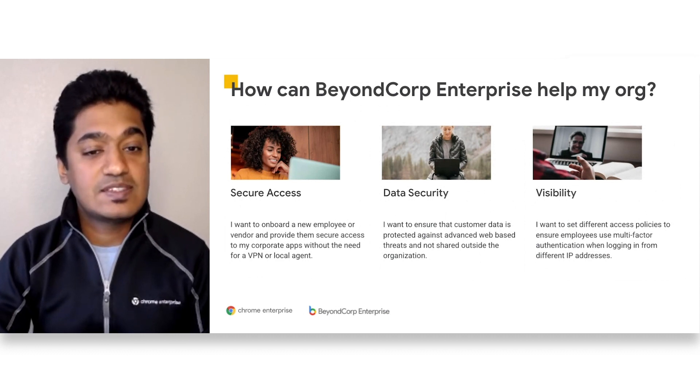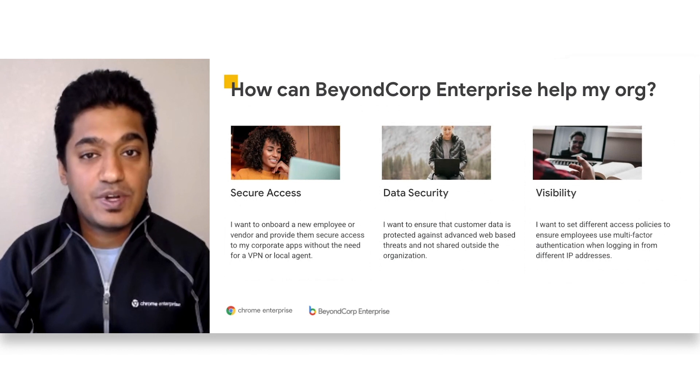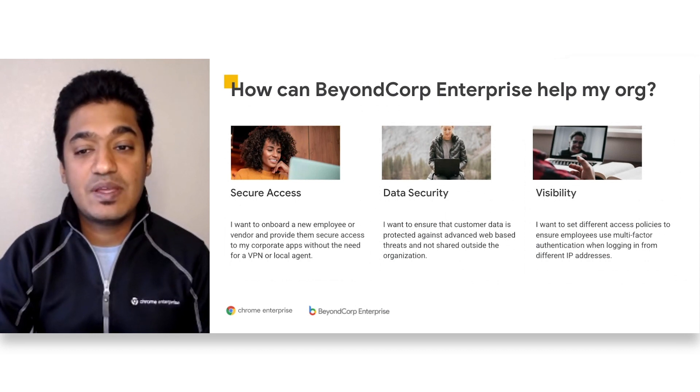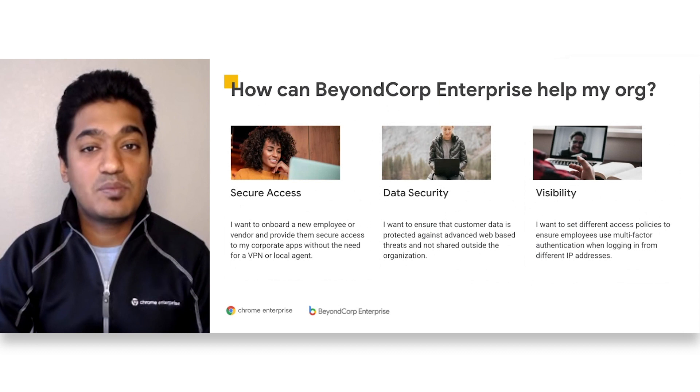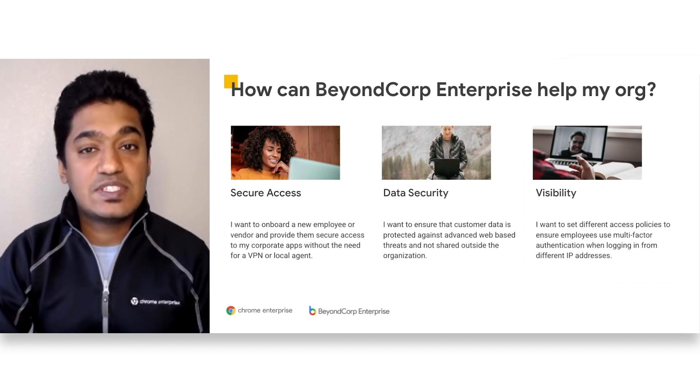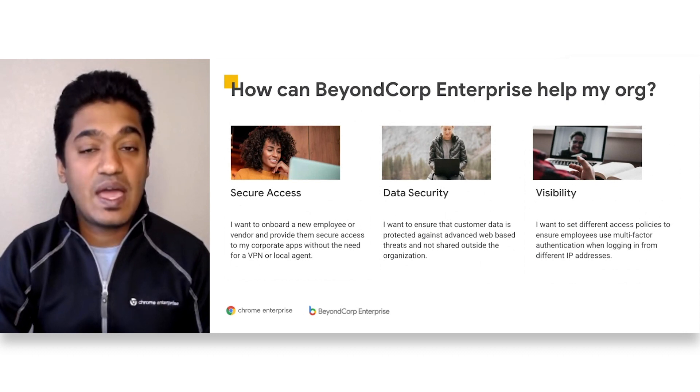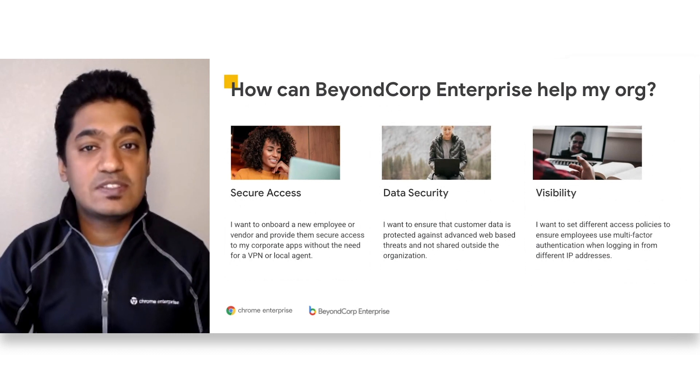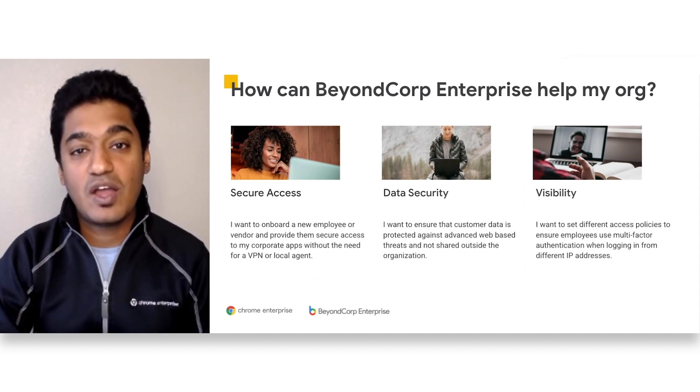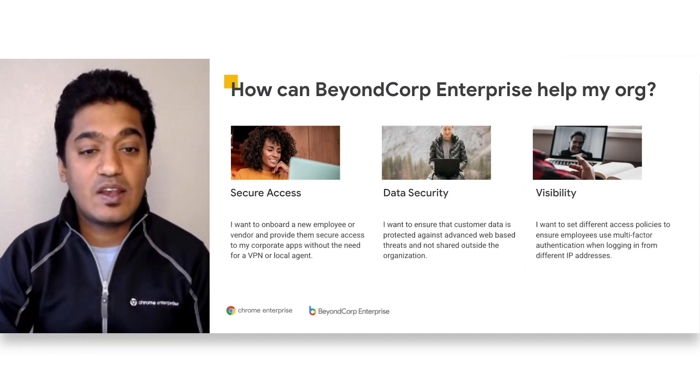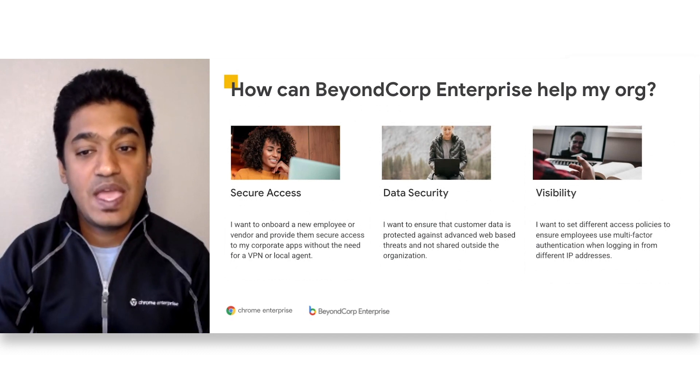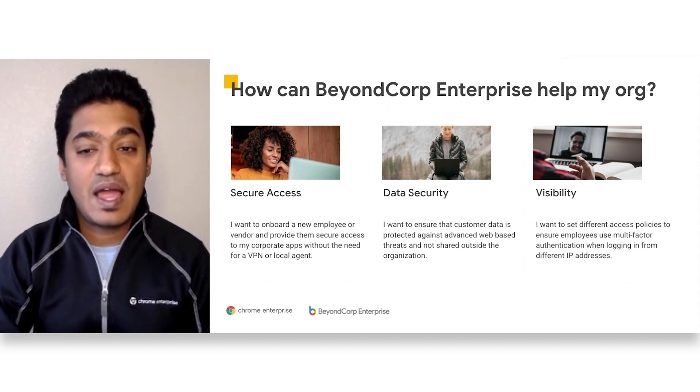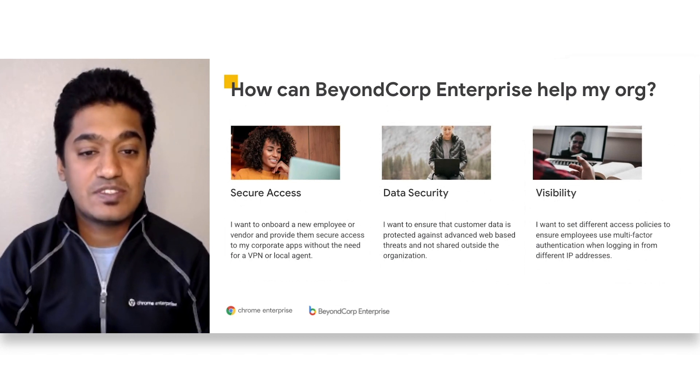The second use case is centered around data security. Knowledge workers are generating more data than ever before, and the cost of the average data breach is astronomical, at around $3.9 million per breach. BeyondCorp Enterprise ensures that customer data is protected from web-based threats such as malware or phishing. Our advanced data loss prevention system can detect over 90 types of sensitive information and can help prevent sensitive data from being leaked outside the enterprise.